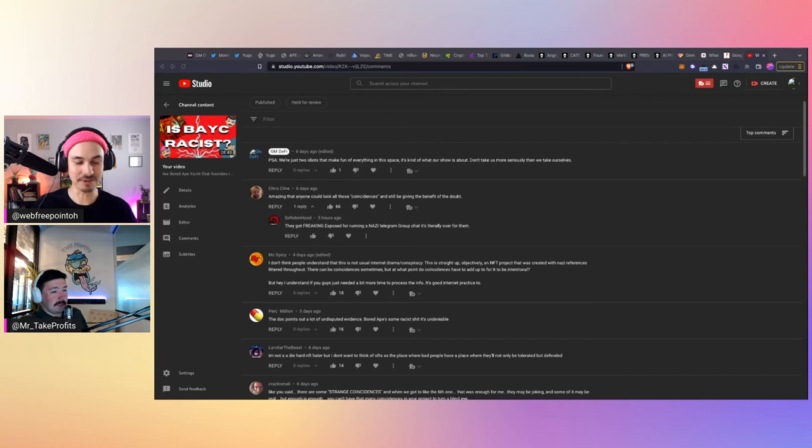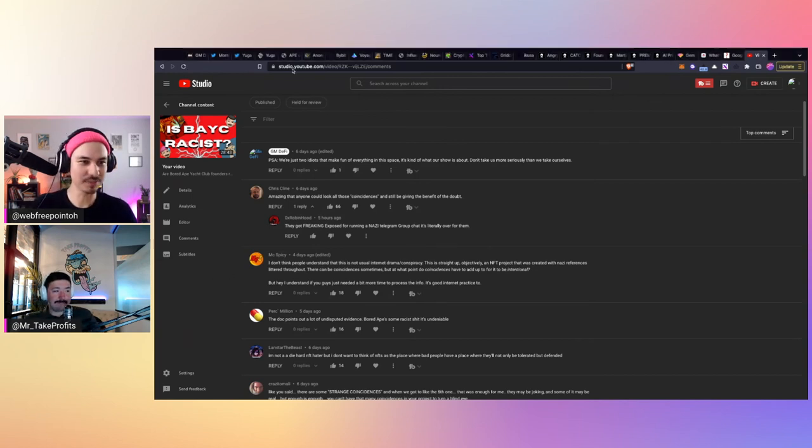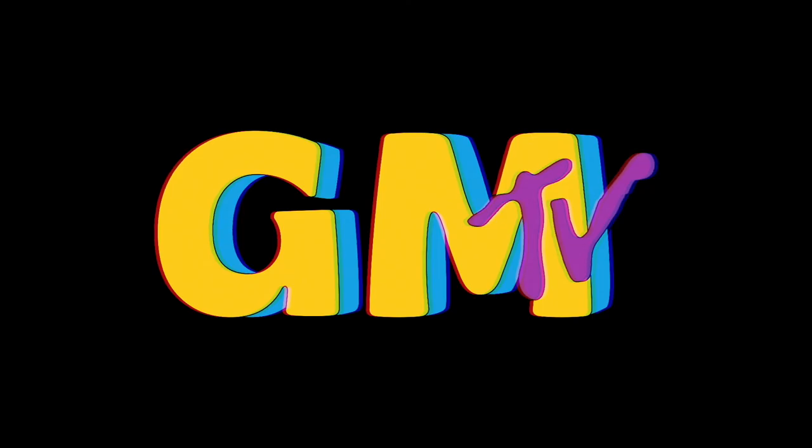I don't know. Yeah, I don't know. Anyway, let's move on. Thank you for watching GM TV.